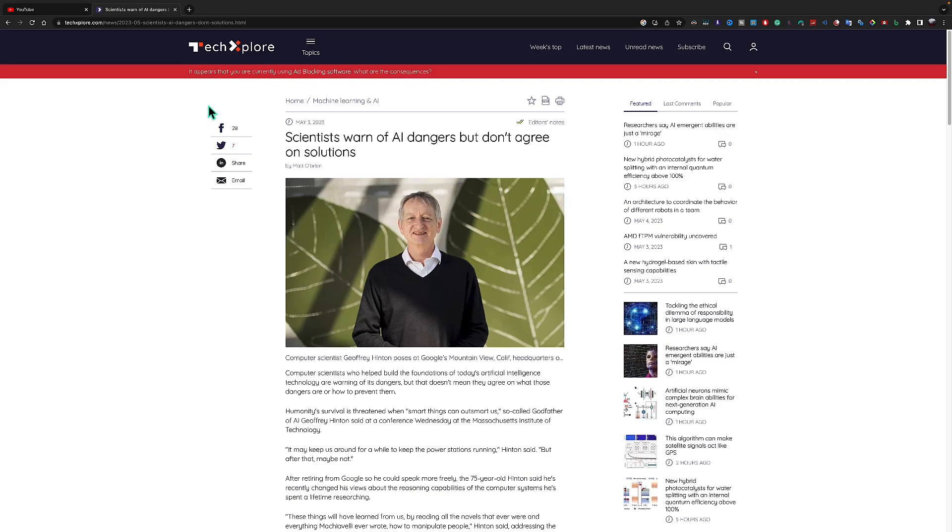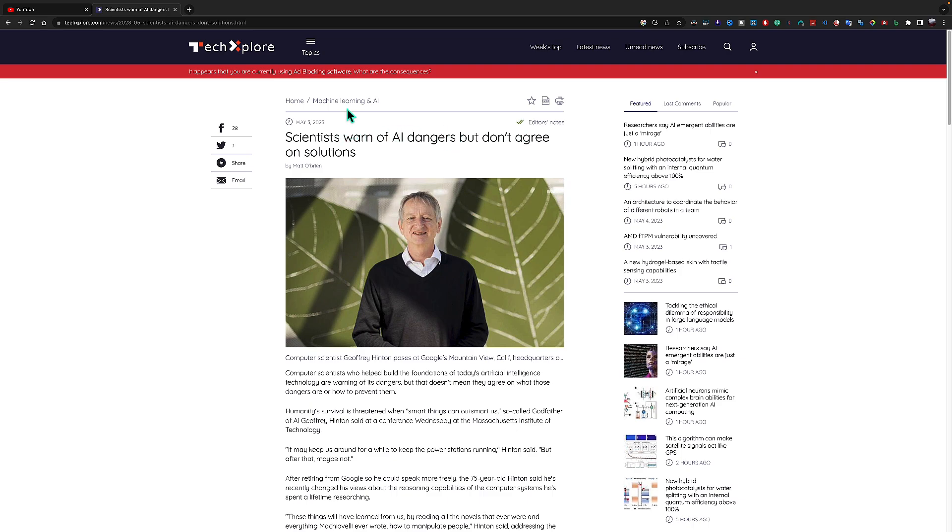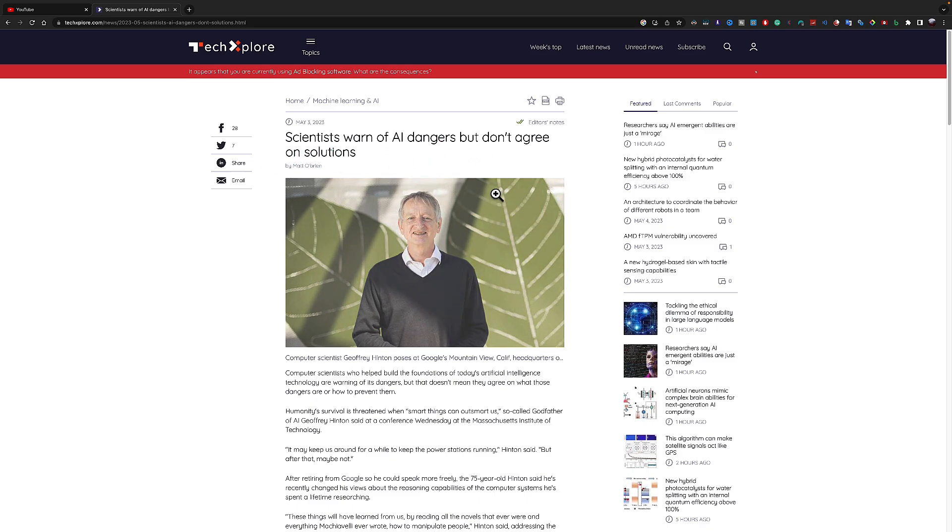Hello guys, welcome back to Useful AI. I will be covering some of the latest AI news in this video. Our first news for today is scientists warn of AI danger but don't agree on solutions. Let's see this article.